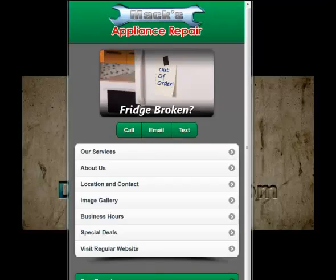Hey, this is Dave and I want to first of all thank you for watching this video. In this video I just wanted to show you some of the features that this template has, just to kind of go over in case you don't want to read the whole sales page — just a little overview video.